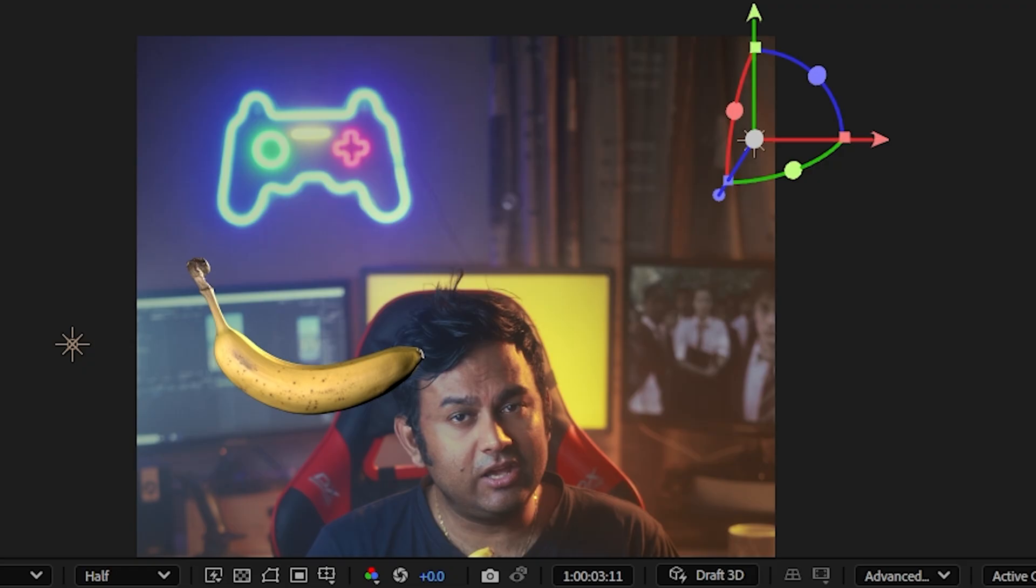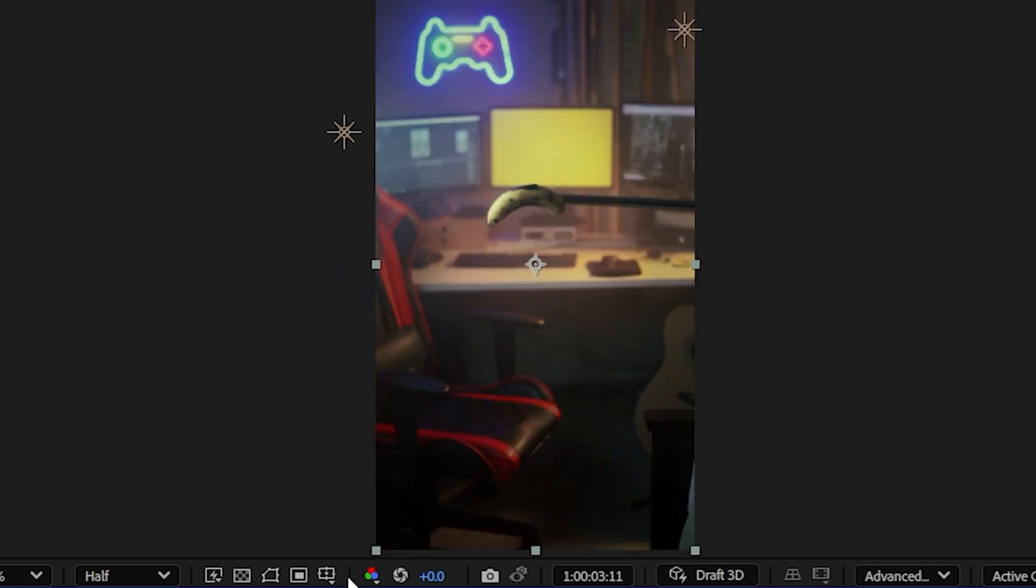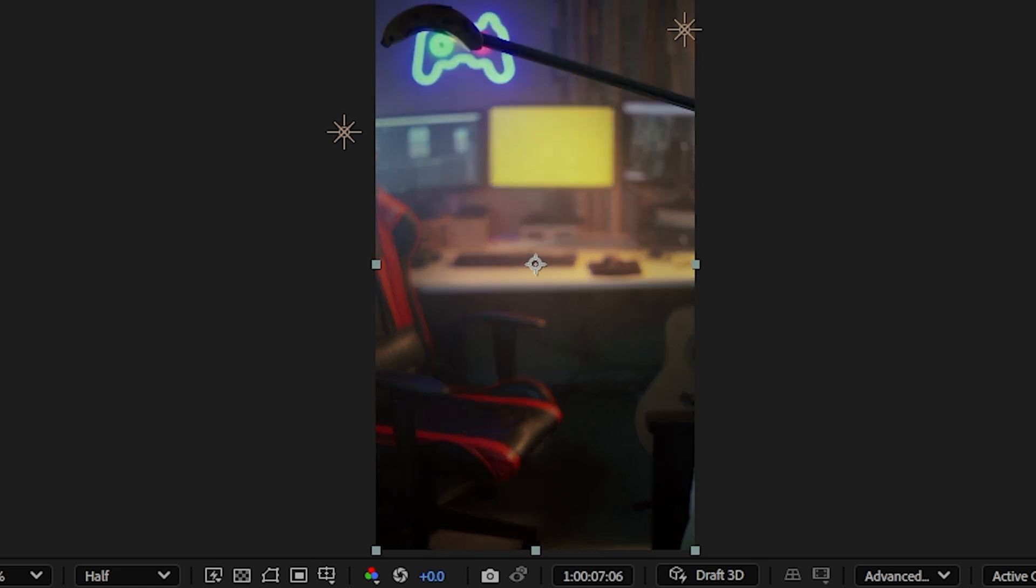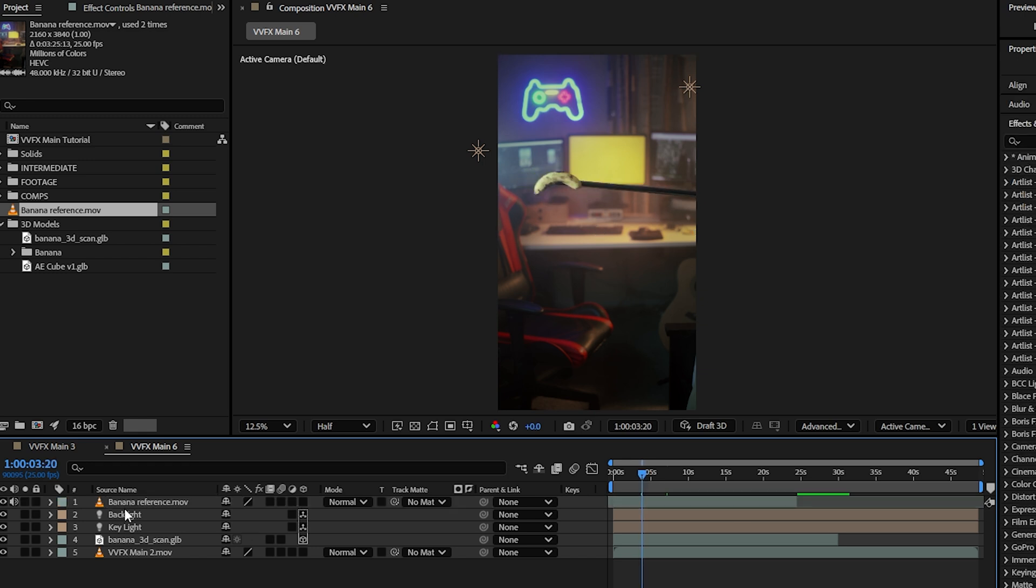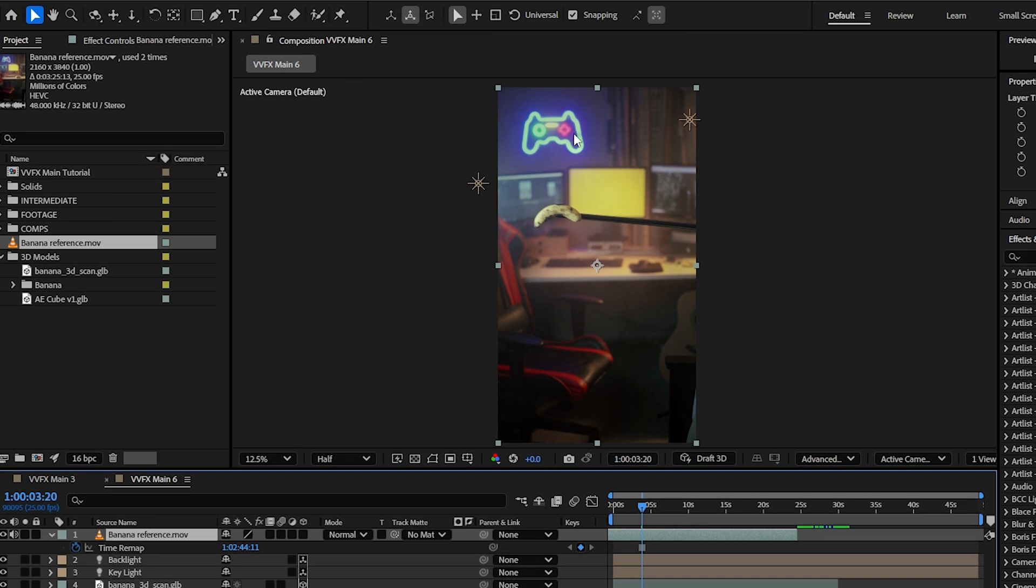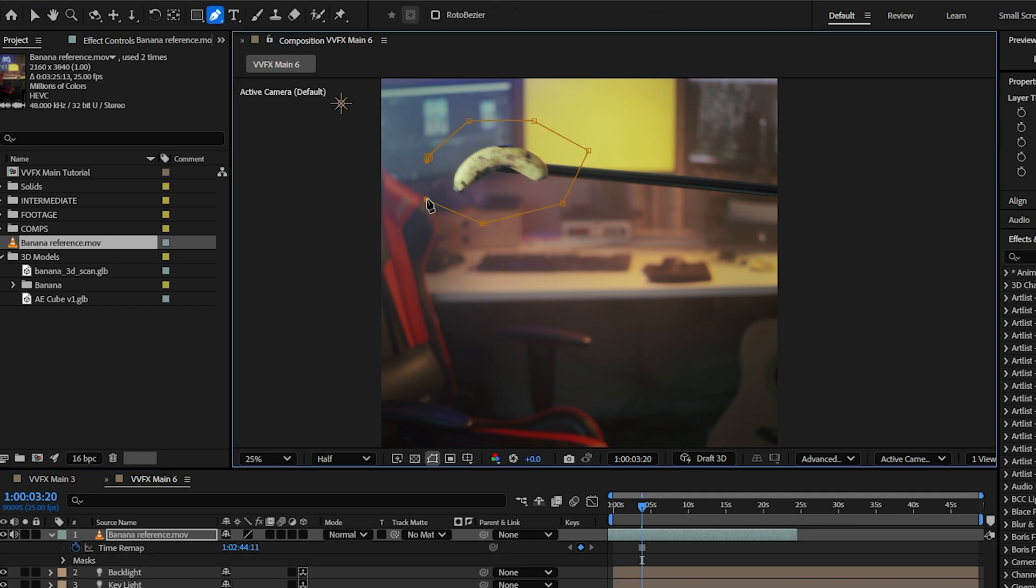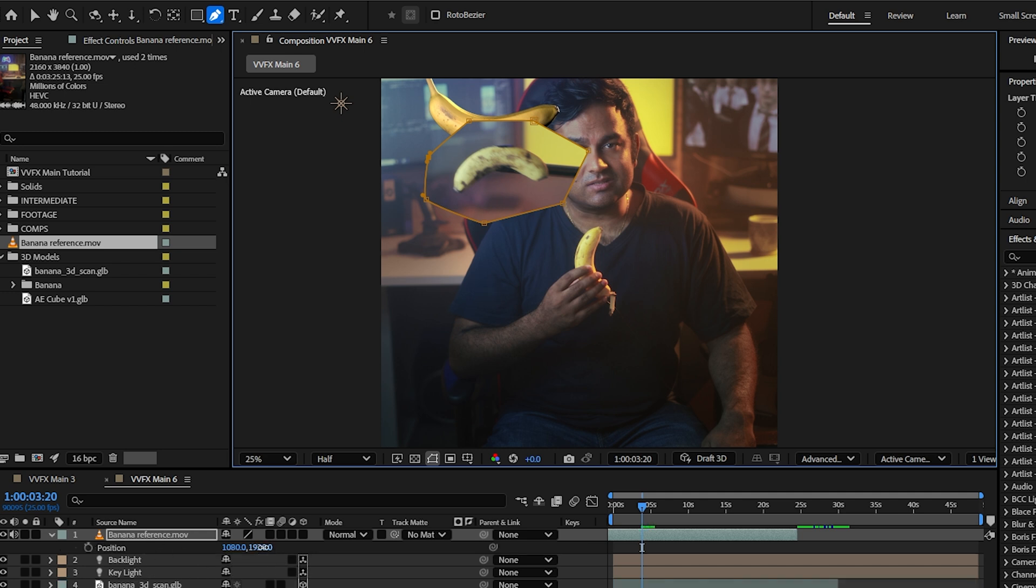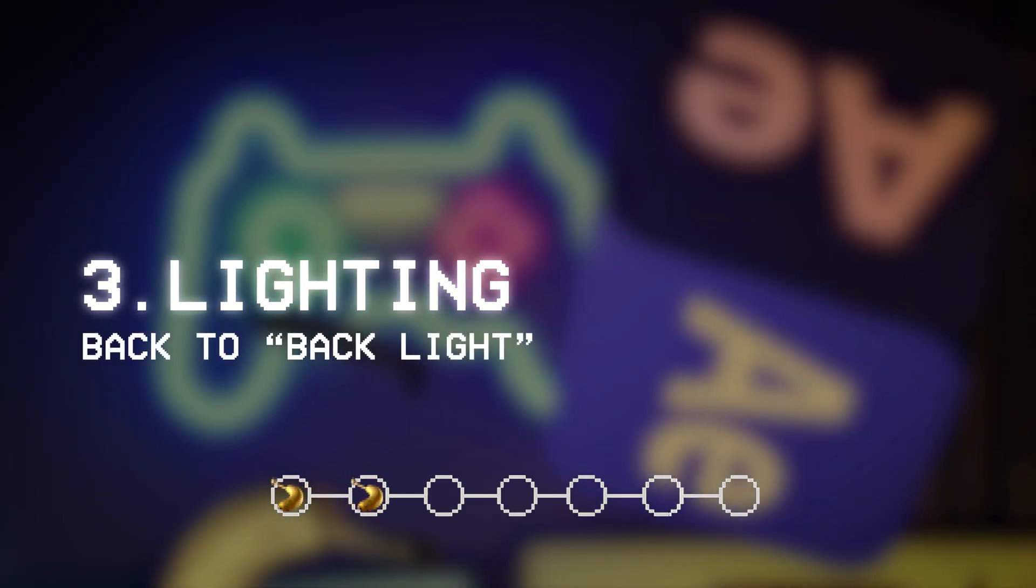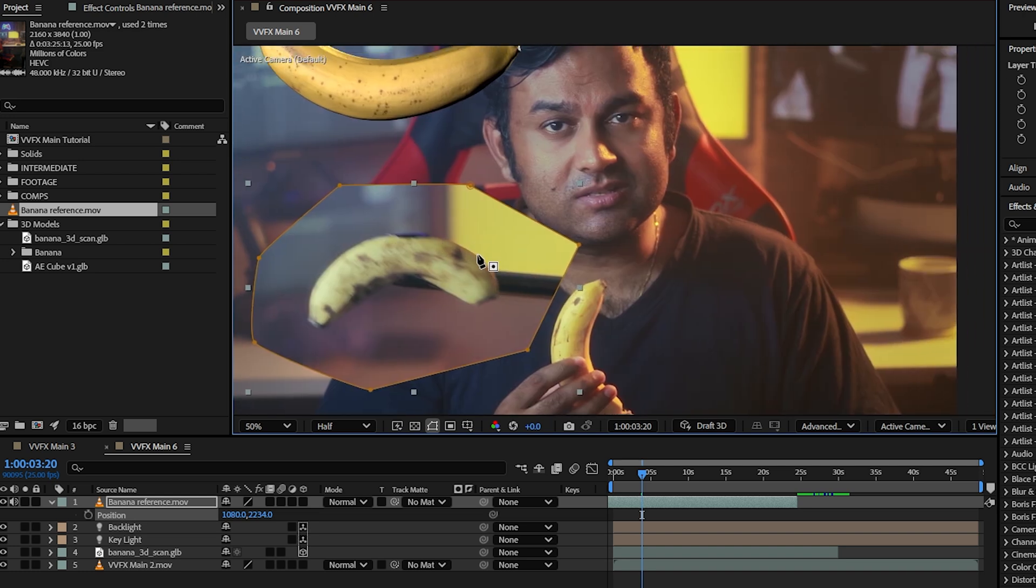By the way, something I forgot to mention is that I actually took a reference banana shot. I actually put a banana on a stick and moved it around my scene just to see how the light falls on the actual banana. I can use this as a reference. So what I'll do is find a spot like here where I know I want my 3D banana to be. I'll right click and go to time, freeze frame, and I'll just use the pen tool to crop this out. And there we go, we actually have a reference banana, which I can just move it down a little bit so that we have a reference.